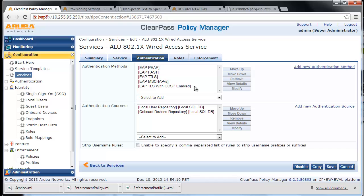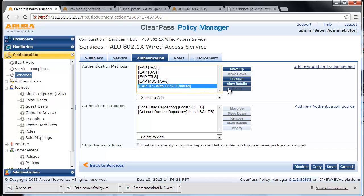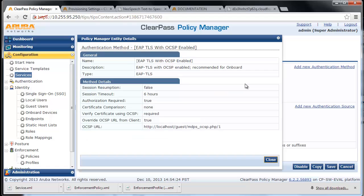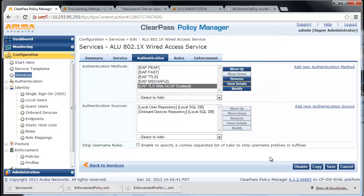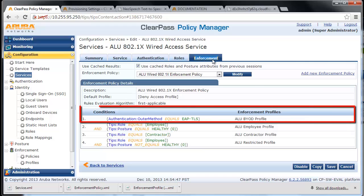For the authentication method, use EAP-TLS with OCSP enabled, and select the appropriate authentication sources. After successful authentication, ClearPass will return a RADIUS UNP-BYOD profile back to the switch for network access.